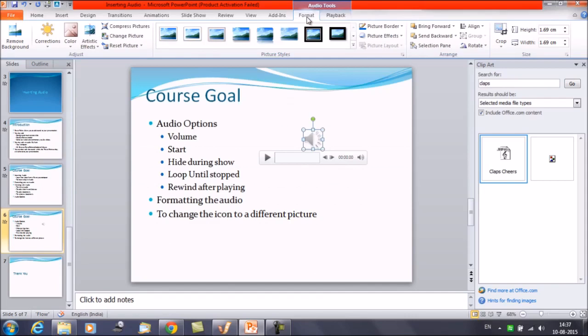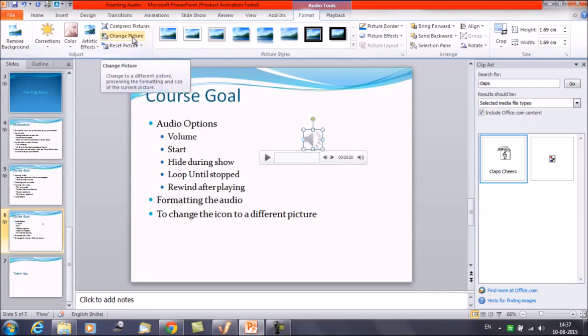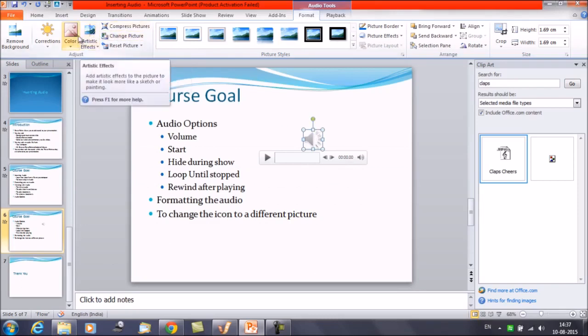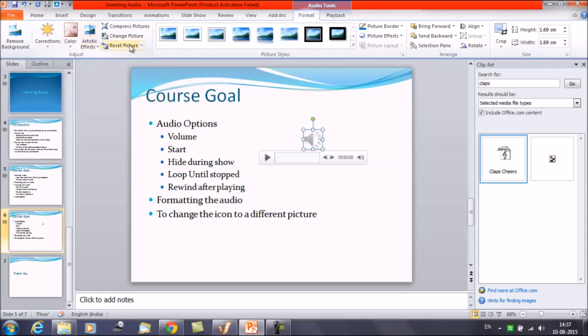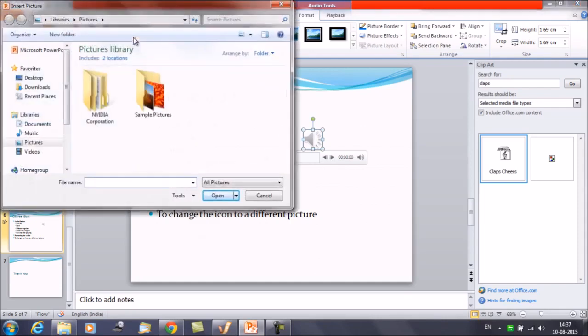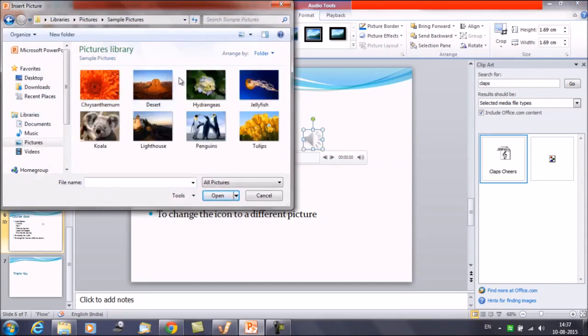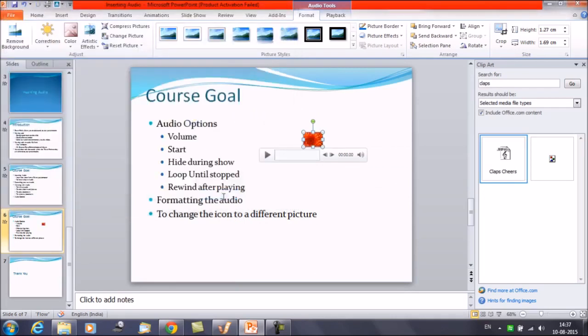If you want to change the picture icon click on the audio file first. First of all select this audio file. Then on the format tab you have a change picture icon. This one. You do have the option artistic effect colors. You can apply all of them. You can click on change picture. And you can opt for any picture you want to change it to. Suppose this one. You can change the icon to any picture now.